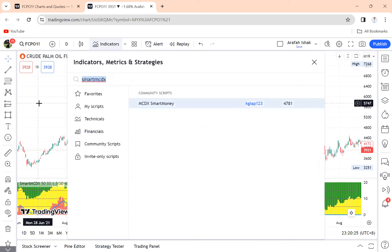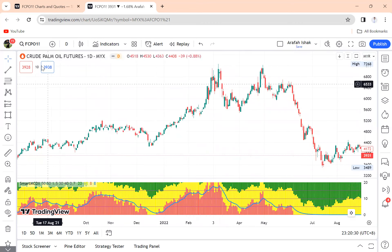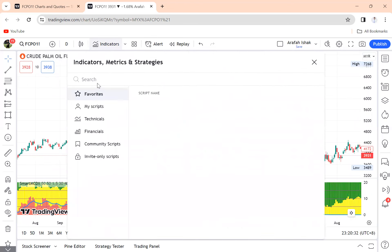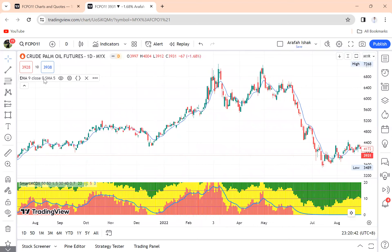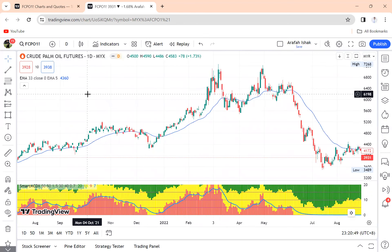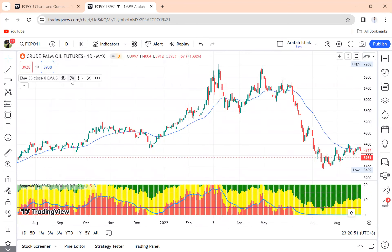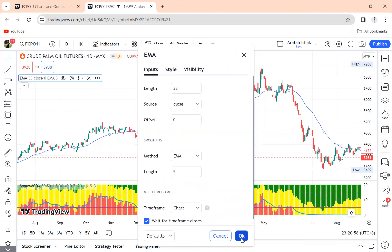The Smart MCDX indicator will load onto the chart. Then go back to Indicators and look for Moving Average. Choose Moving Average Exponential. Change the input length to 33 and the method to EMA.